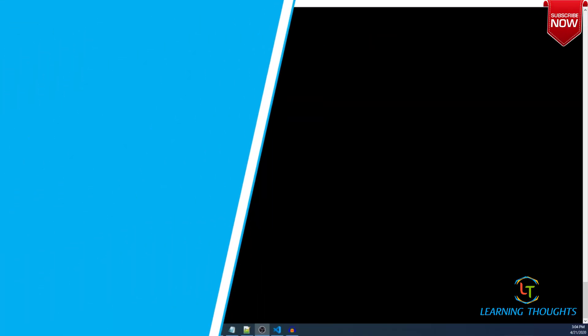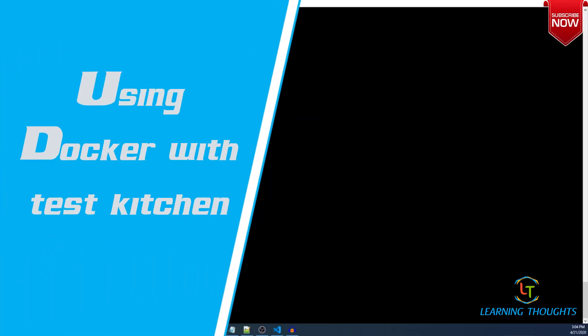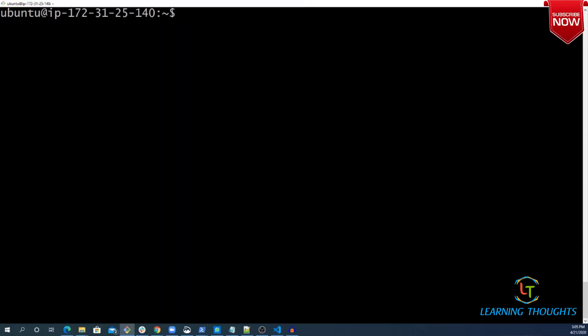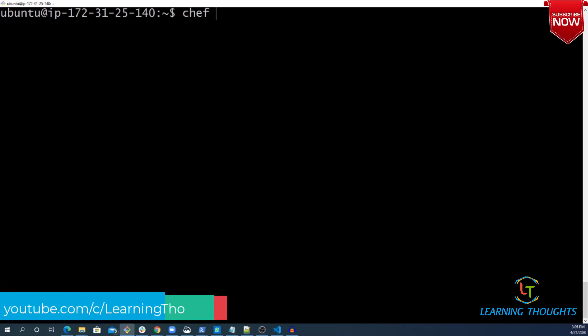In this video, we will try to understand how to use Test Kitchen along with Docker driver. The first thing you need is a workstation with ChefDK installed and Docker installed. So, let us verify the setup which I have.